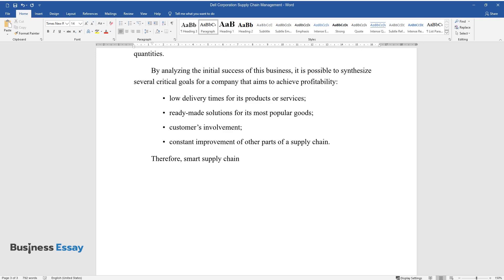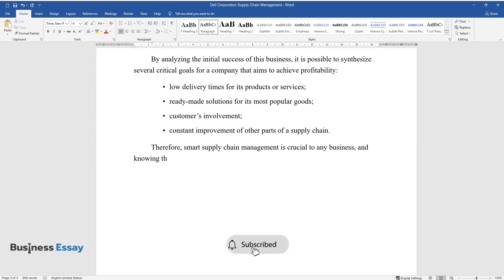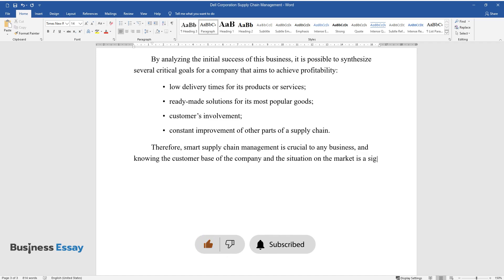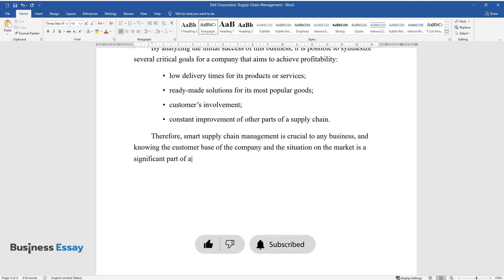Therefore, smart supply chain management is crucial to any business, and knowing the customer base of the company and the situation on the market is a significant part of a successful plan.